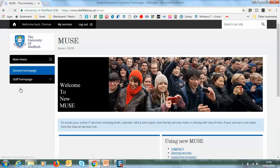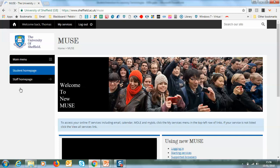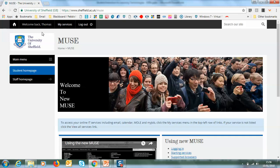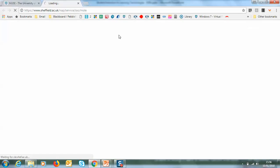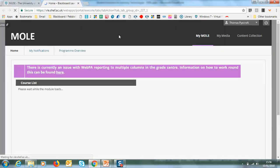You now have access to MOL, but to get to this you need to go to My Services and click on MOL. And now you have access to MOL.